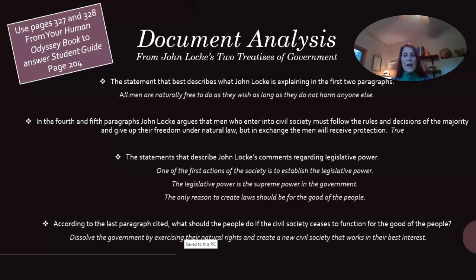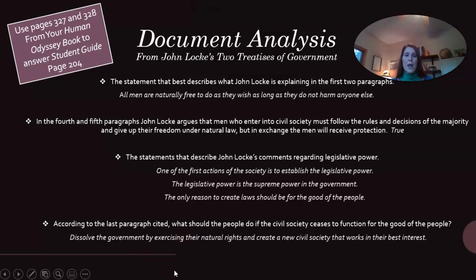The statements that describe John Locke's comments regarding legislative power are: one of the first actions of society is to establish the legislative power; the legislative power is the supreme power in government; and the only reason to create laws should be for the good of the people. According to the last paragraph cited, if the civil society ceases to function for the good of the people, the people should dissolve the government by exercising their natural rights and create a new civil society that works to their best interest. That goes along with pages 327 and 328 in your Human Odyssey book.